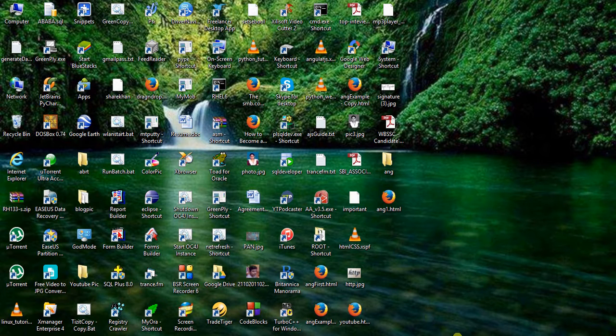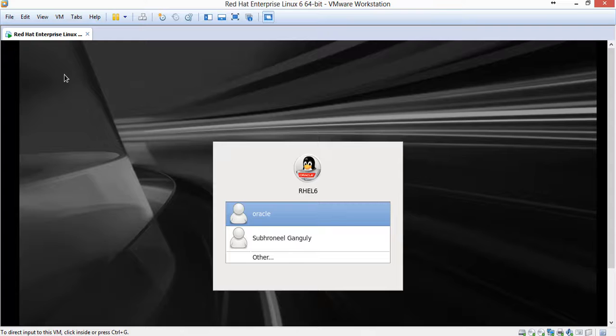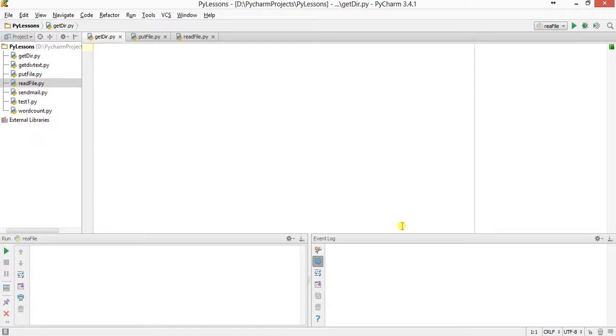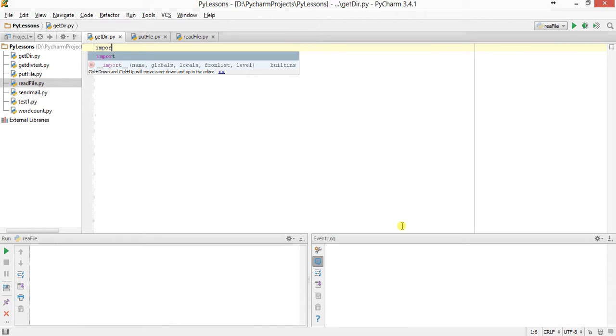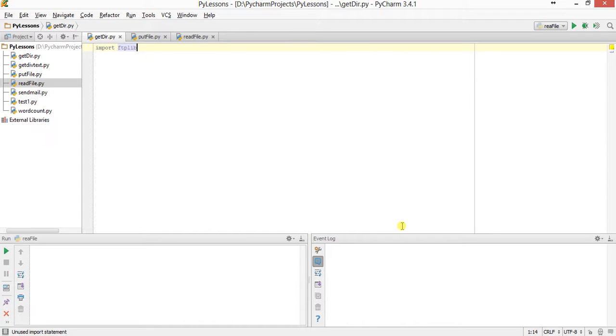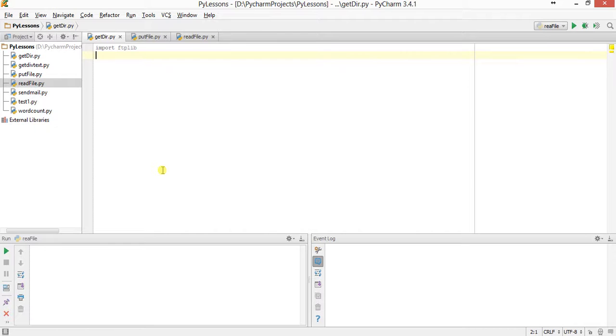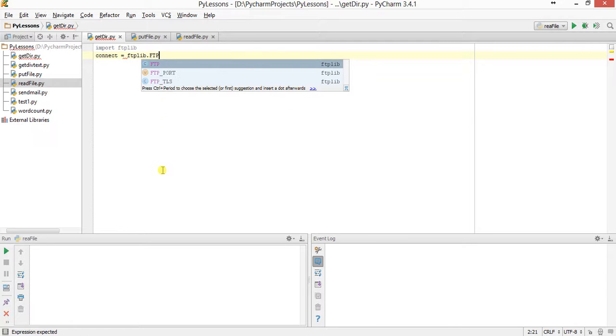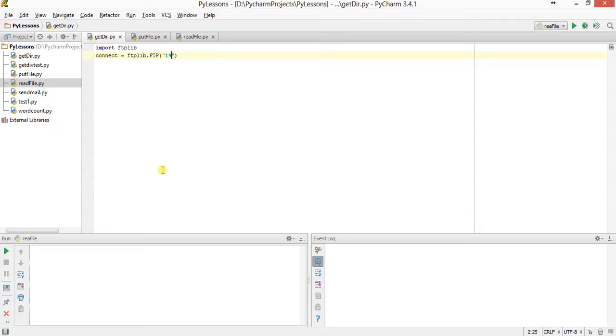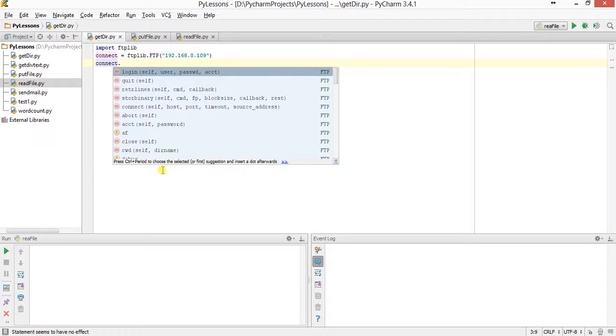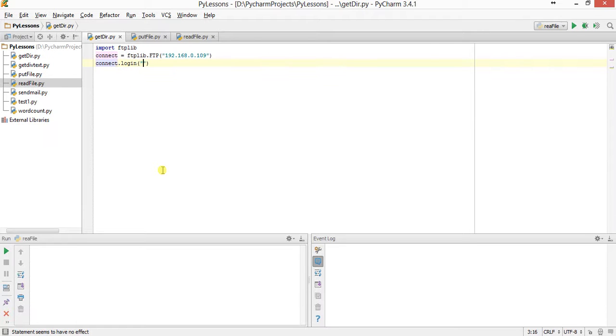First, we will use a library known as ftplib. Import ftplib. Next I will connect to the server: connect equals ftplib.ftp, and I will give the IP address. You can also give your server name on one line.